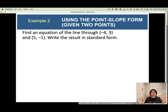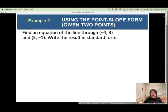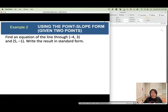How about this one? Find the equation of the line passing through (negative 4, 3) and (5, negative 1). Write the result in standard form. This time I don't have the slope — I only have two ordered pairs, and I want to write it in standard form.